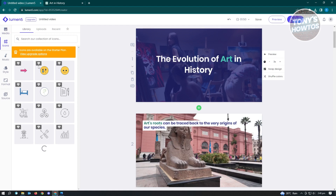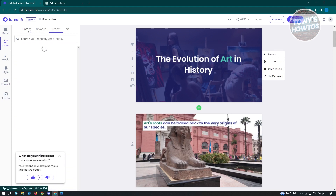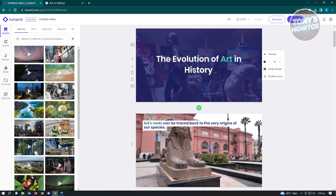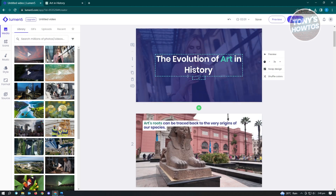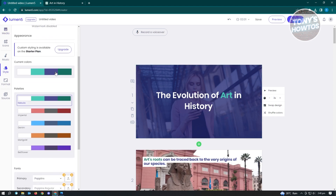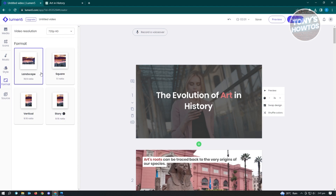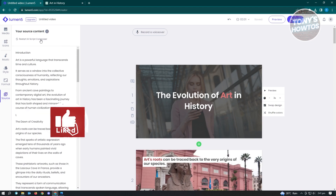You also have the option to add icons — some are free, though most are paid. You can also change your media: just drag and drop a new image or video into the scene to update it. Under Style, you can change your color palette — for example, choosing Imperial will update the colors. You also have format and source options, and you can restart the AI Script Composer if needed, though it will delete your current scenes.